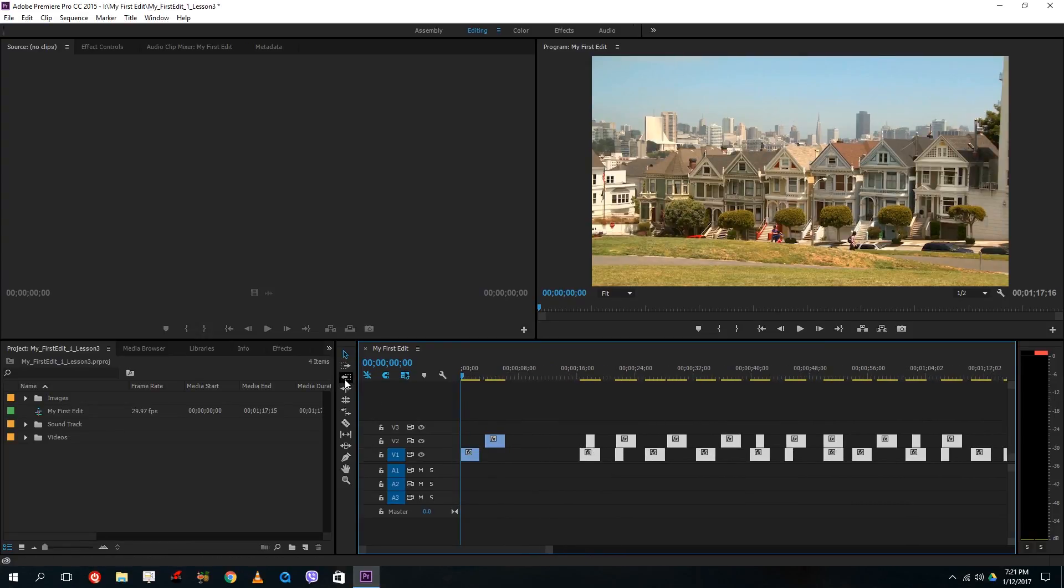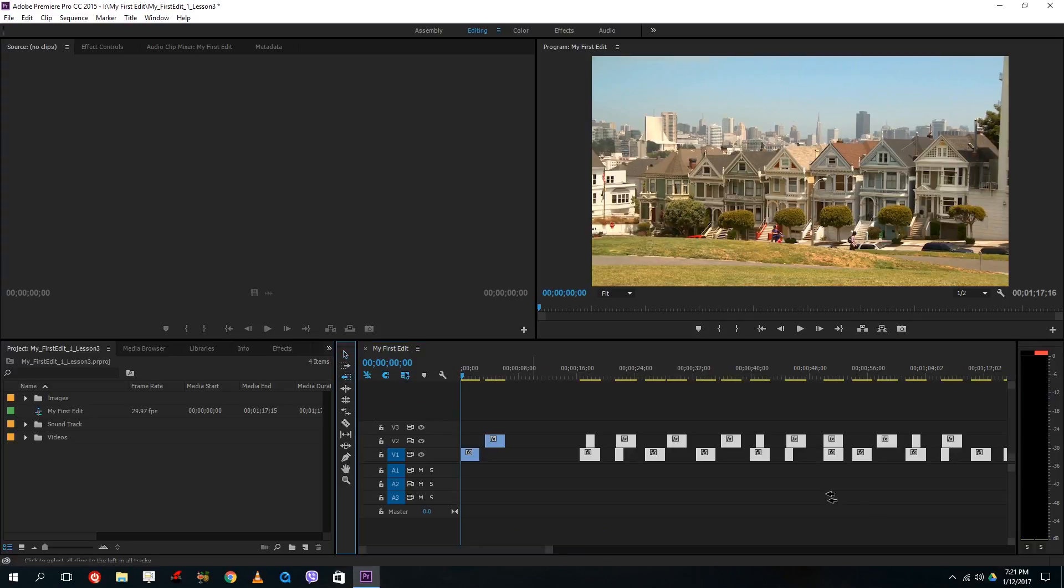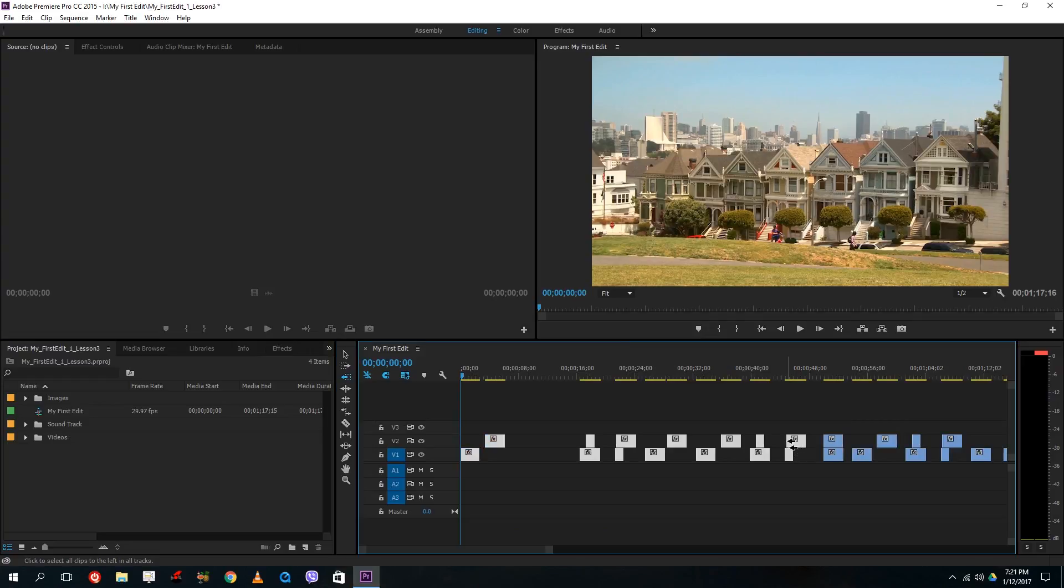And similarly this track select backward tool, you press shift A for accessing it for the quick access and this actually does the opposite. It selects from the point to the left side of the editing plane.